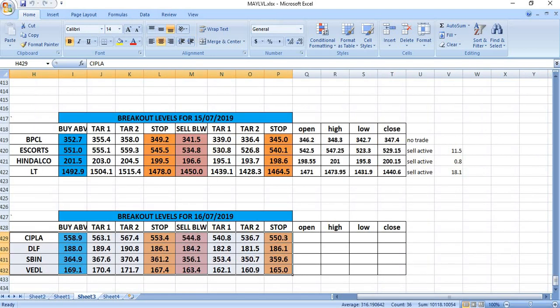On 16th July 2019, you have to watch CIPLA, DLF, State Bank, Vedanta for good trades.